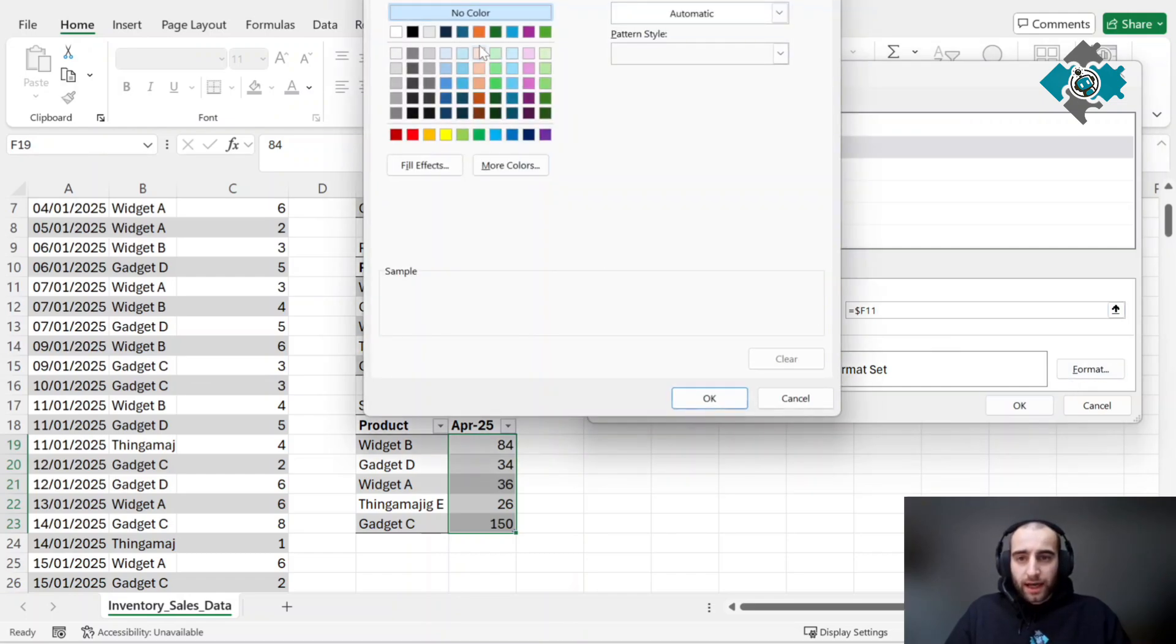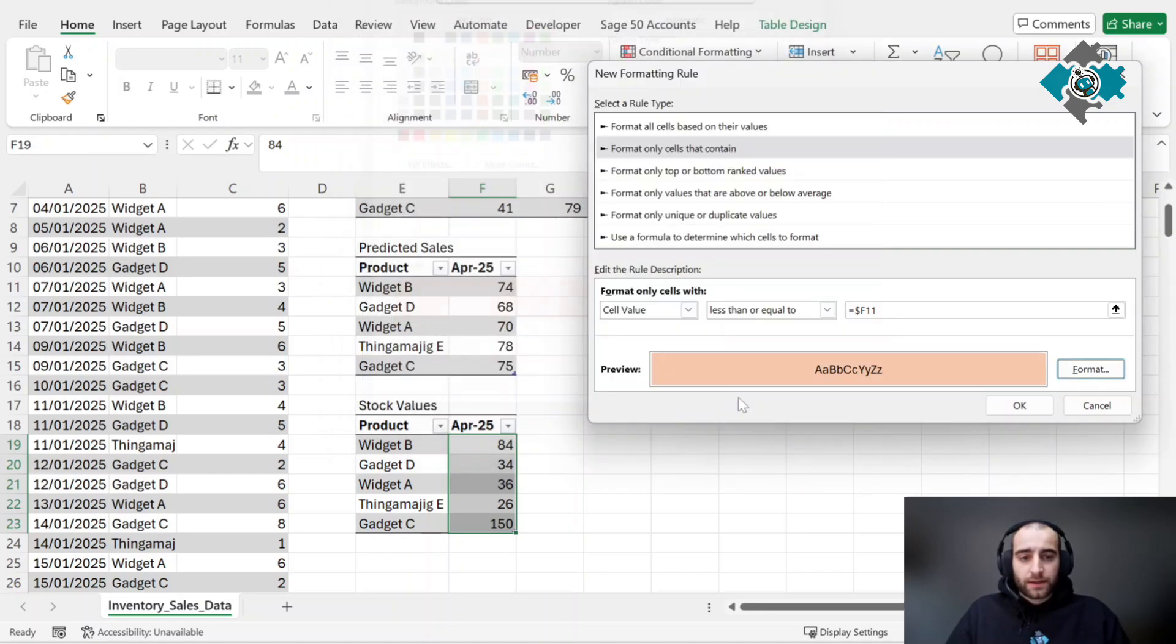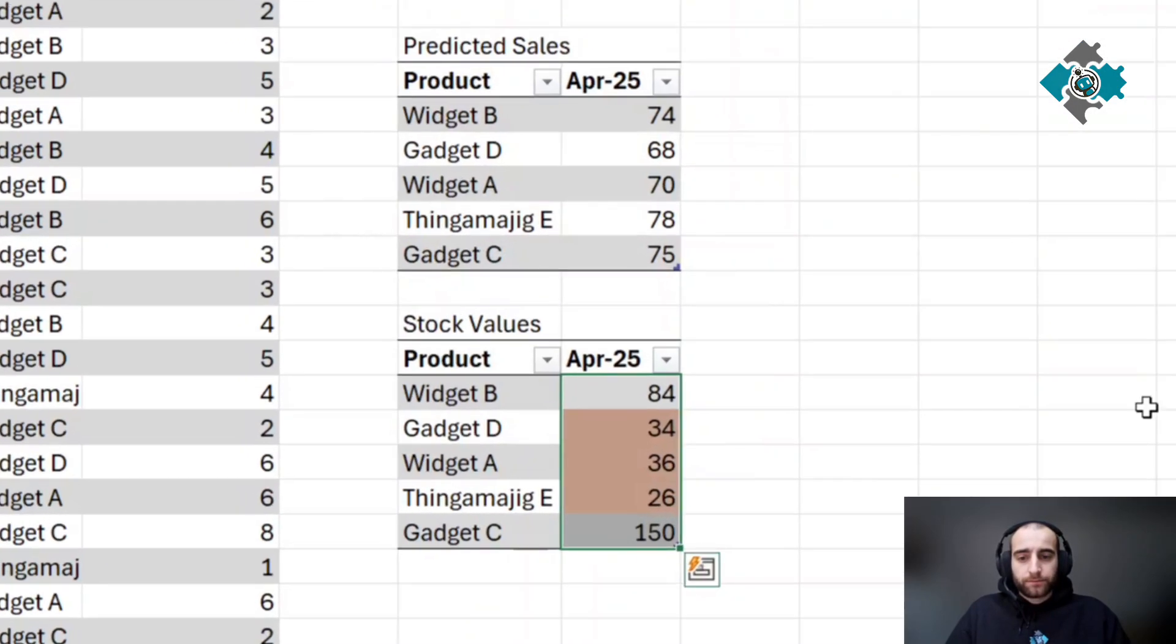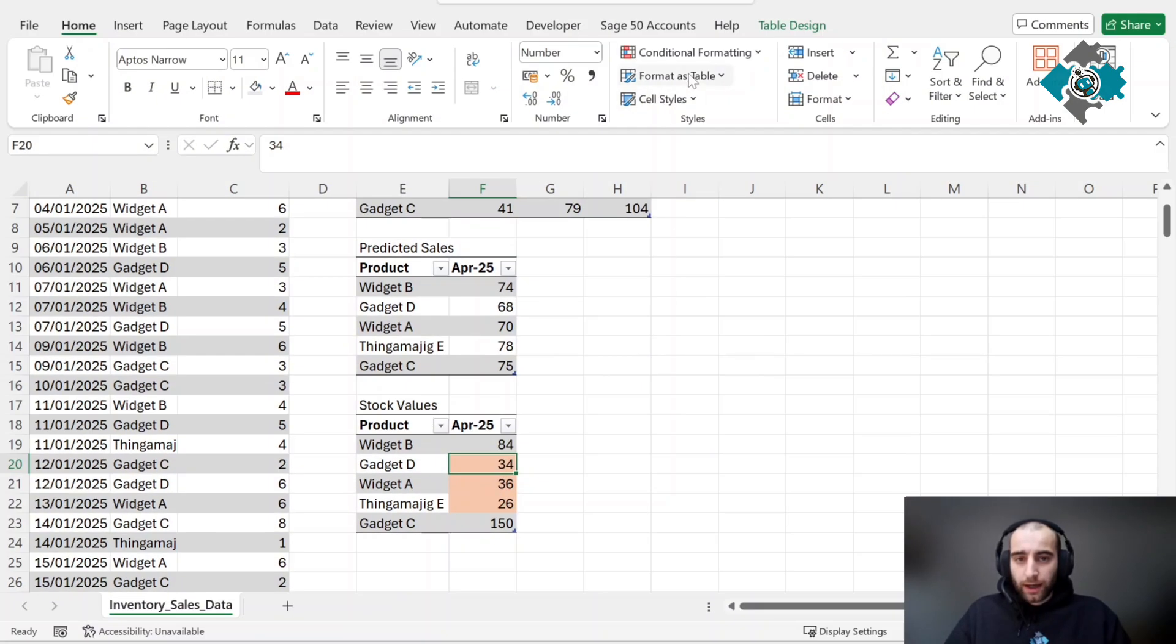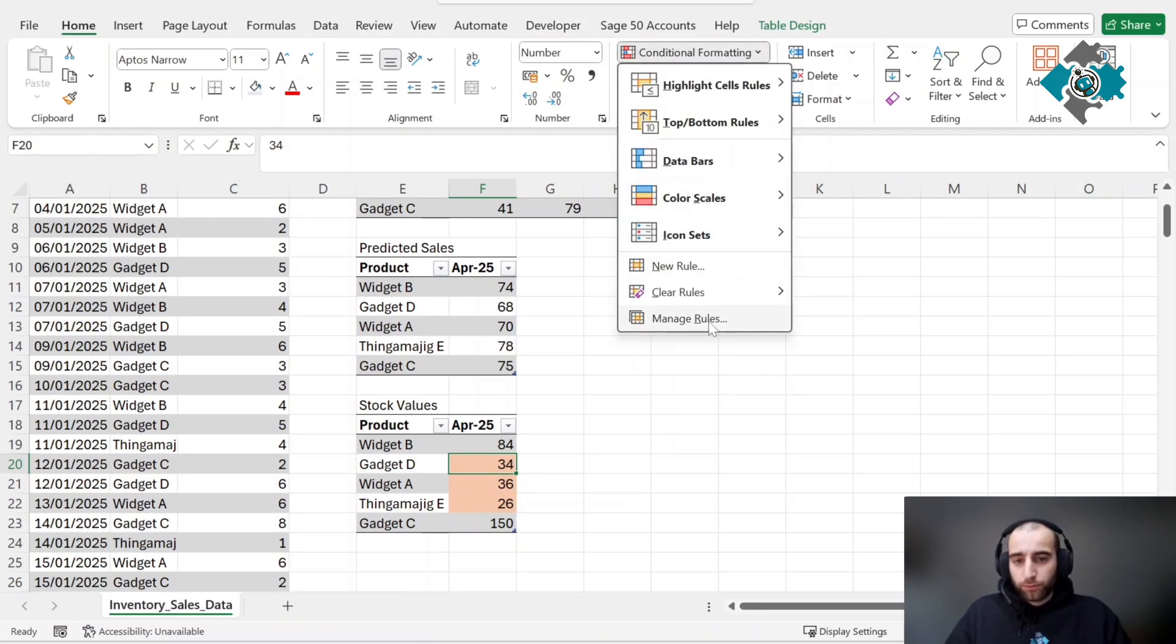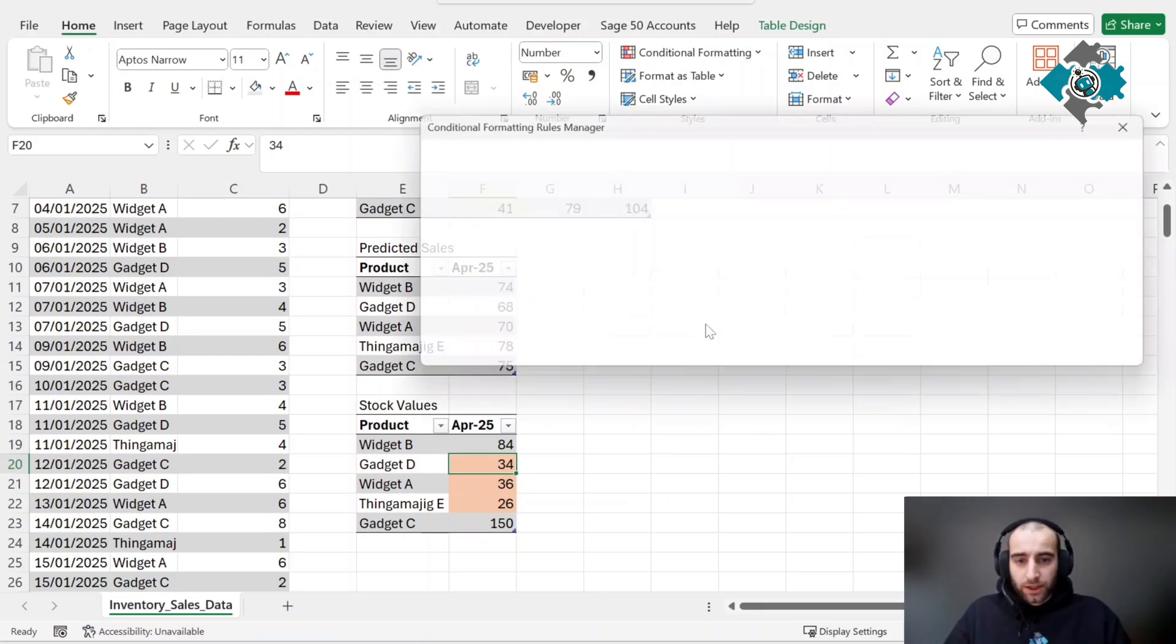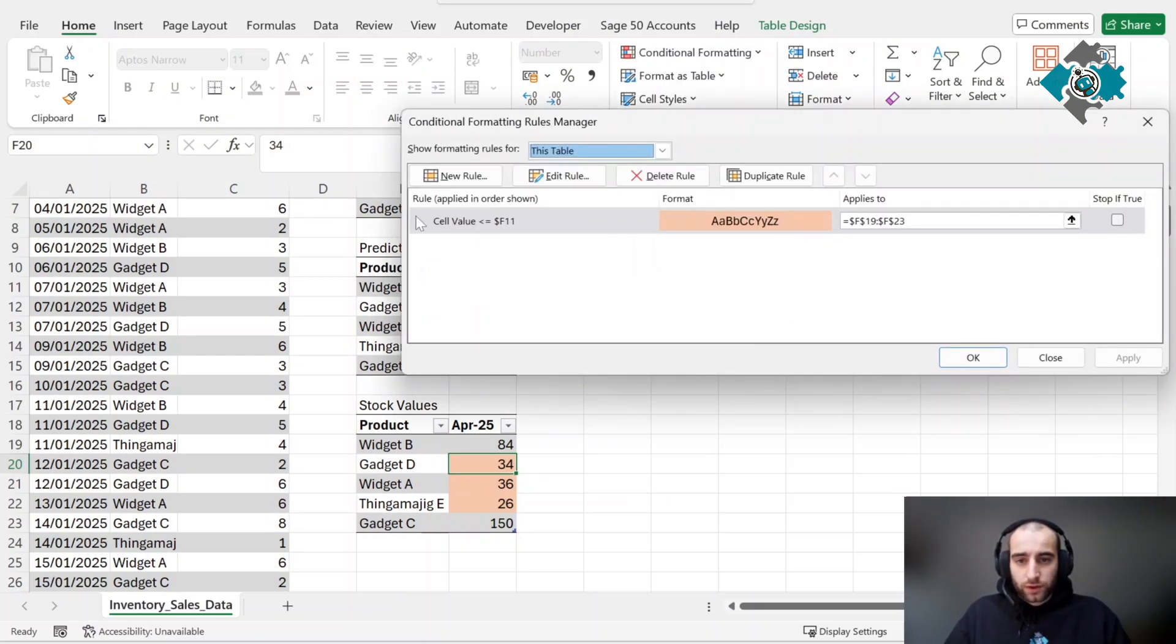We'll add a peach kind of color so it's not too invasive, then press OK. As you can see, that has formatted it so any value here that is lower than its counterpart will highlight in orange or peach. You can see by the rules this is exactly what it looks like.